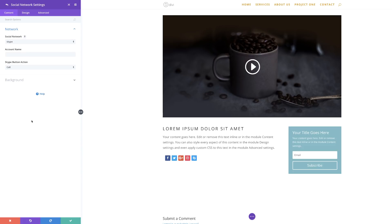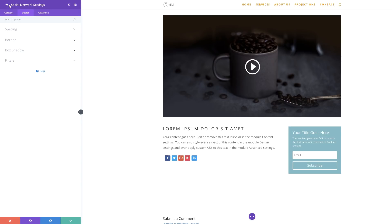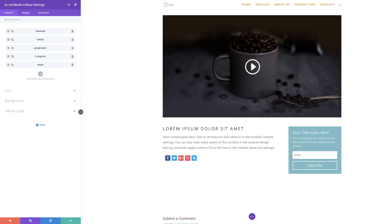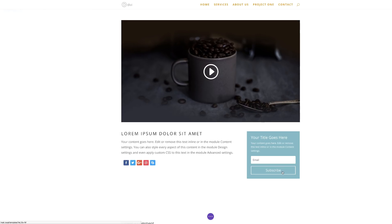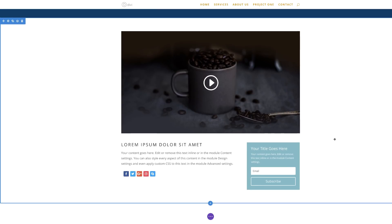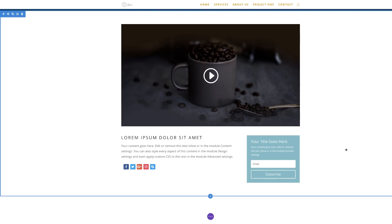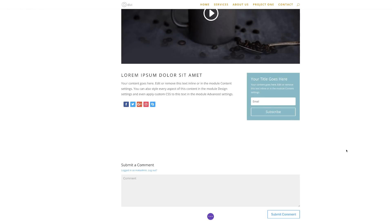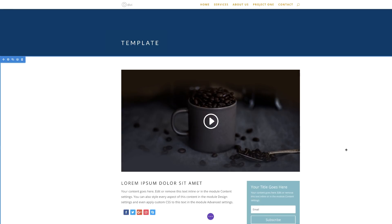You can further go in and make more adjustments, but we can leave this as it is. I'm pretty much happy with what I've created. Now let's save our layout to our library.